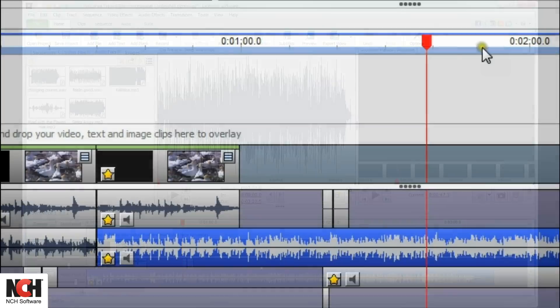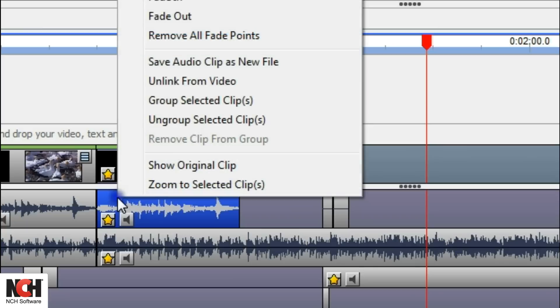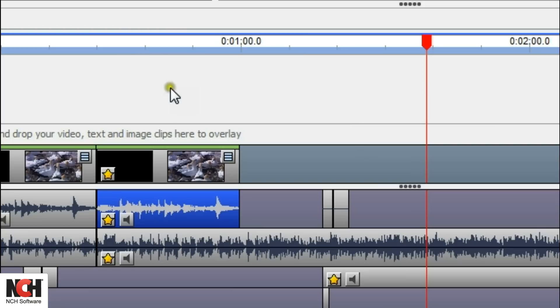Sometimes, you'll want to move audio independently of the video it belongs to. To unlink audio from a video clip, right-click the audio clip and select Unlink from Video.